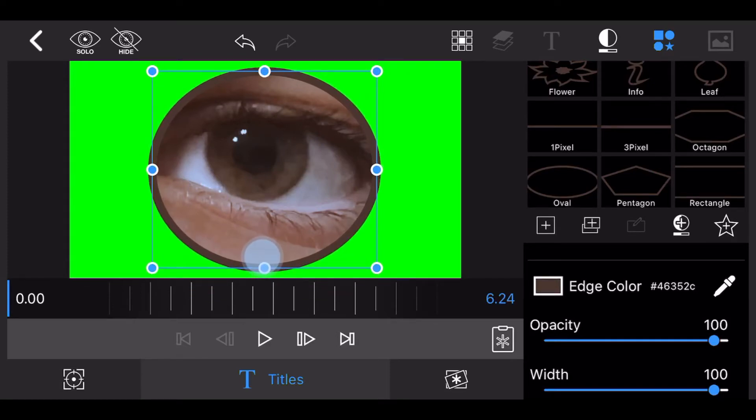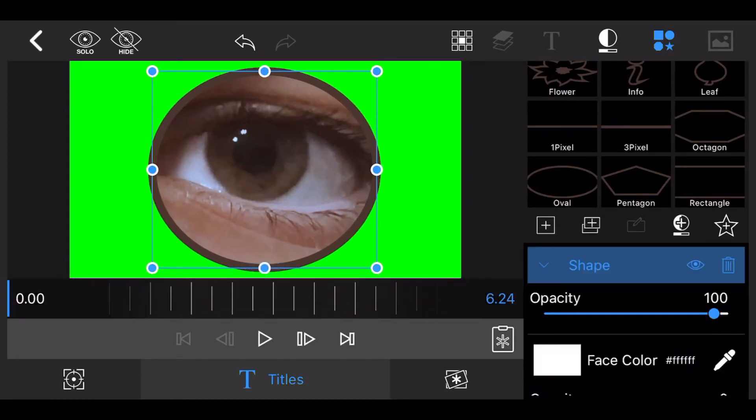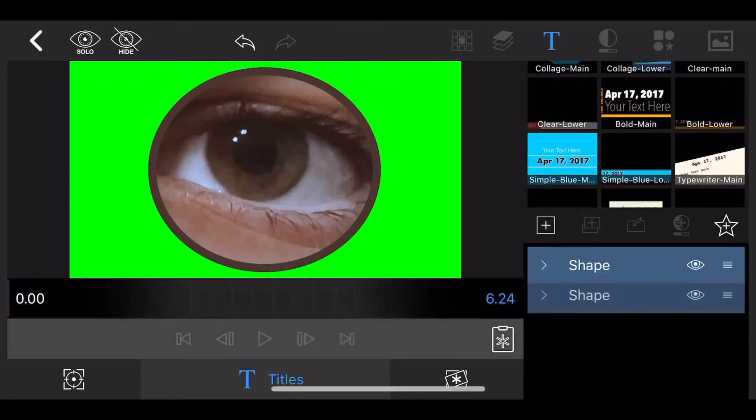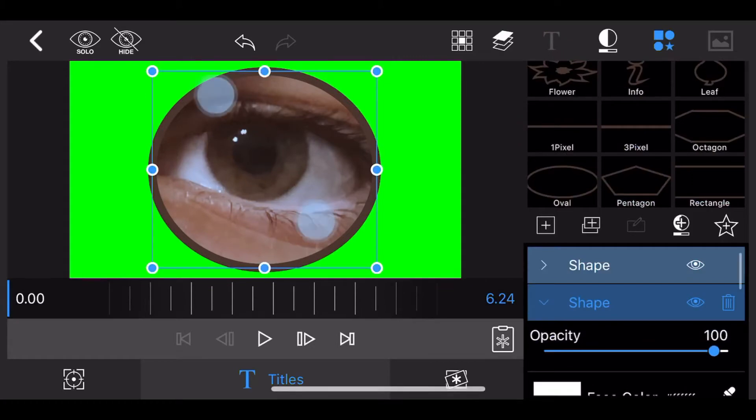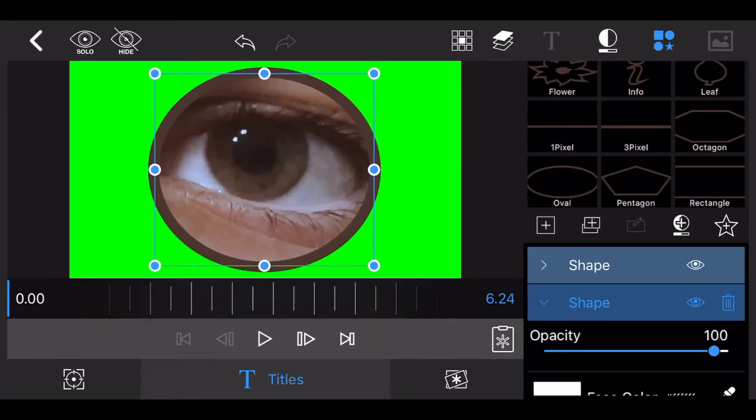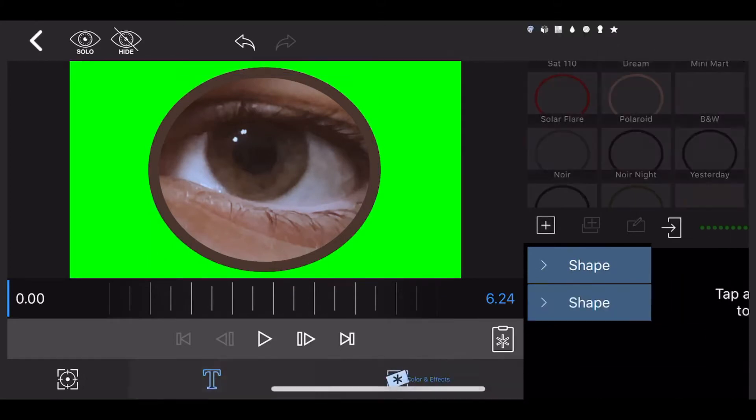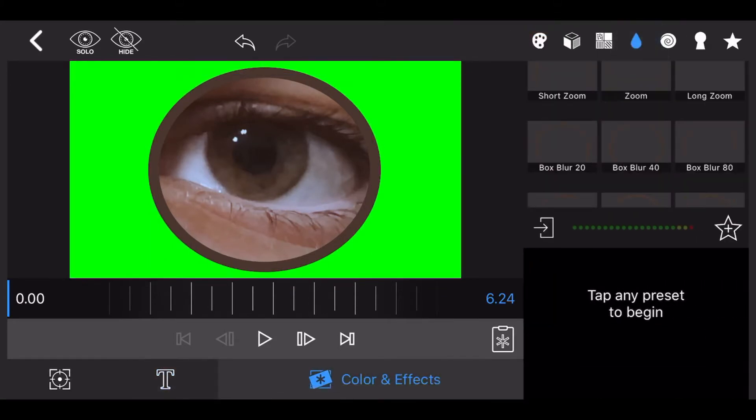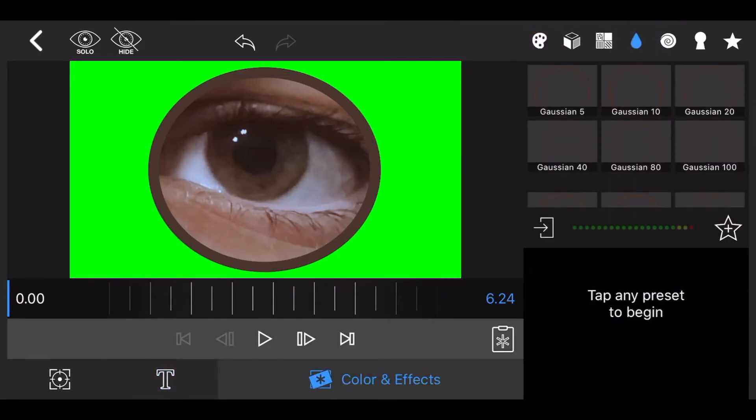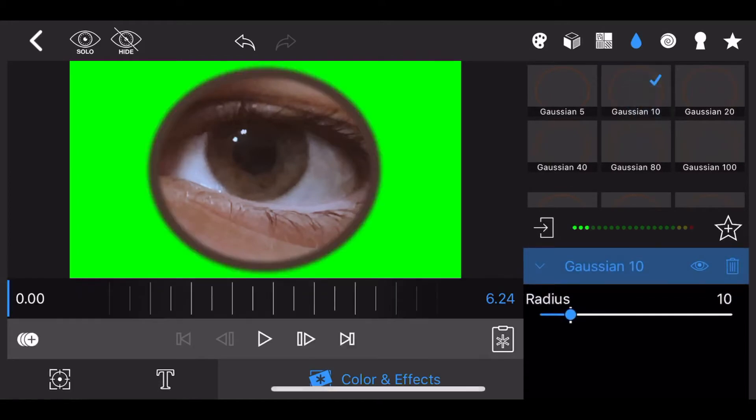Clone the circle and make it slightly smaller to create a thicker edge. Now, go to Color and Effects and set the Gaussian blur effect. Exit back to the timeline.